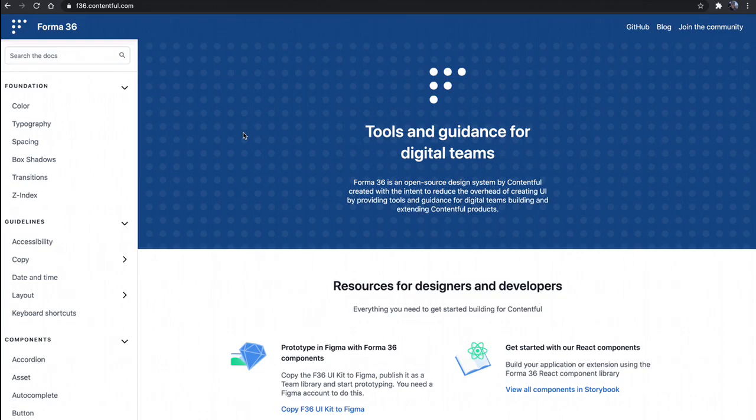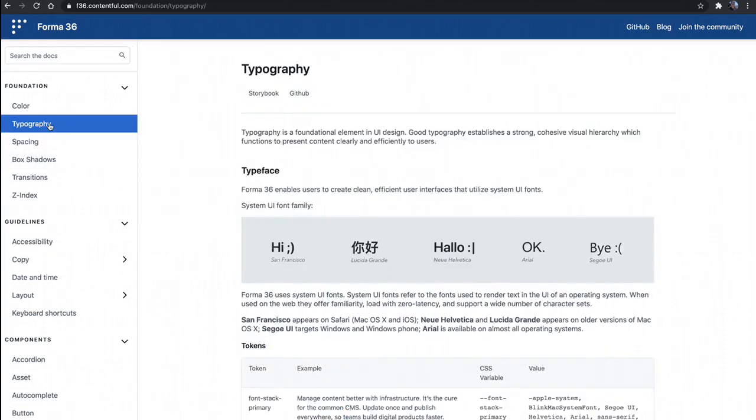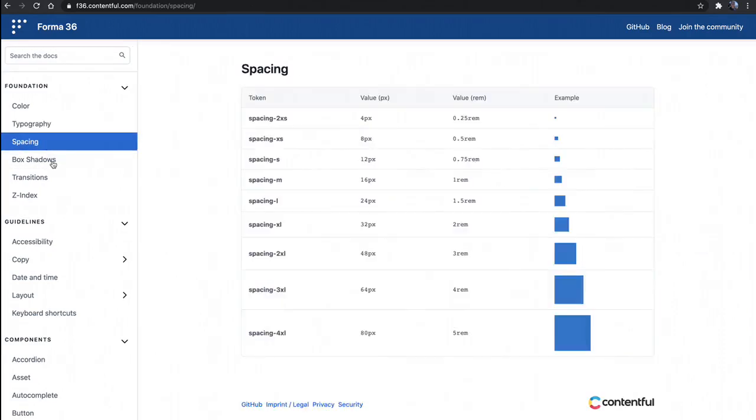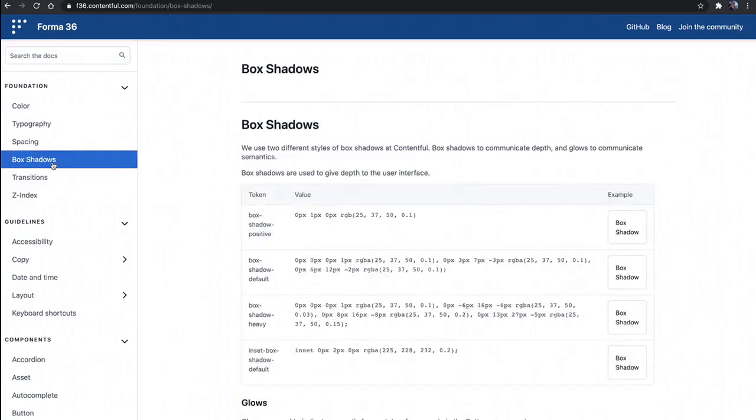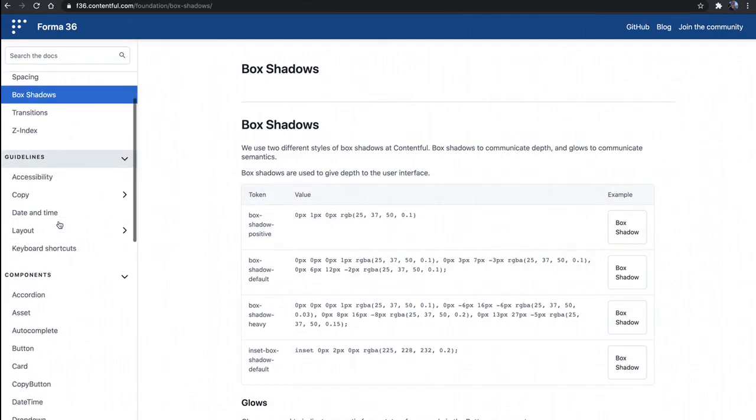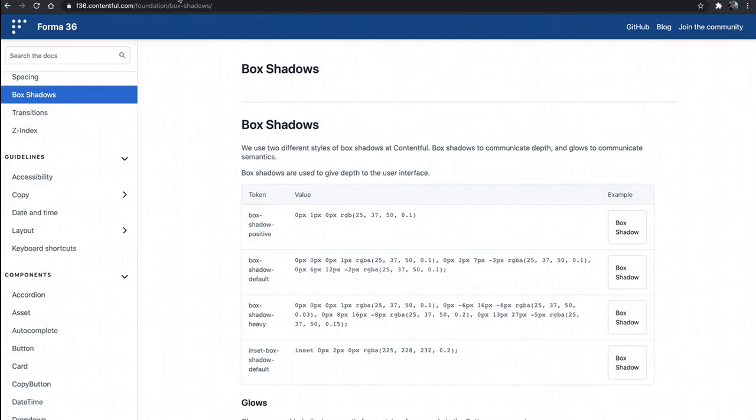So here I am at F36.contentful.com, and this is just the documentation for Forma 36. It gives you guidelines on how to use certain features or certain ideologies around how we're using some of this design.